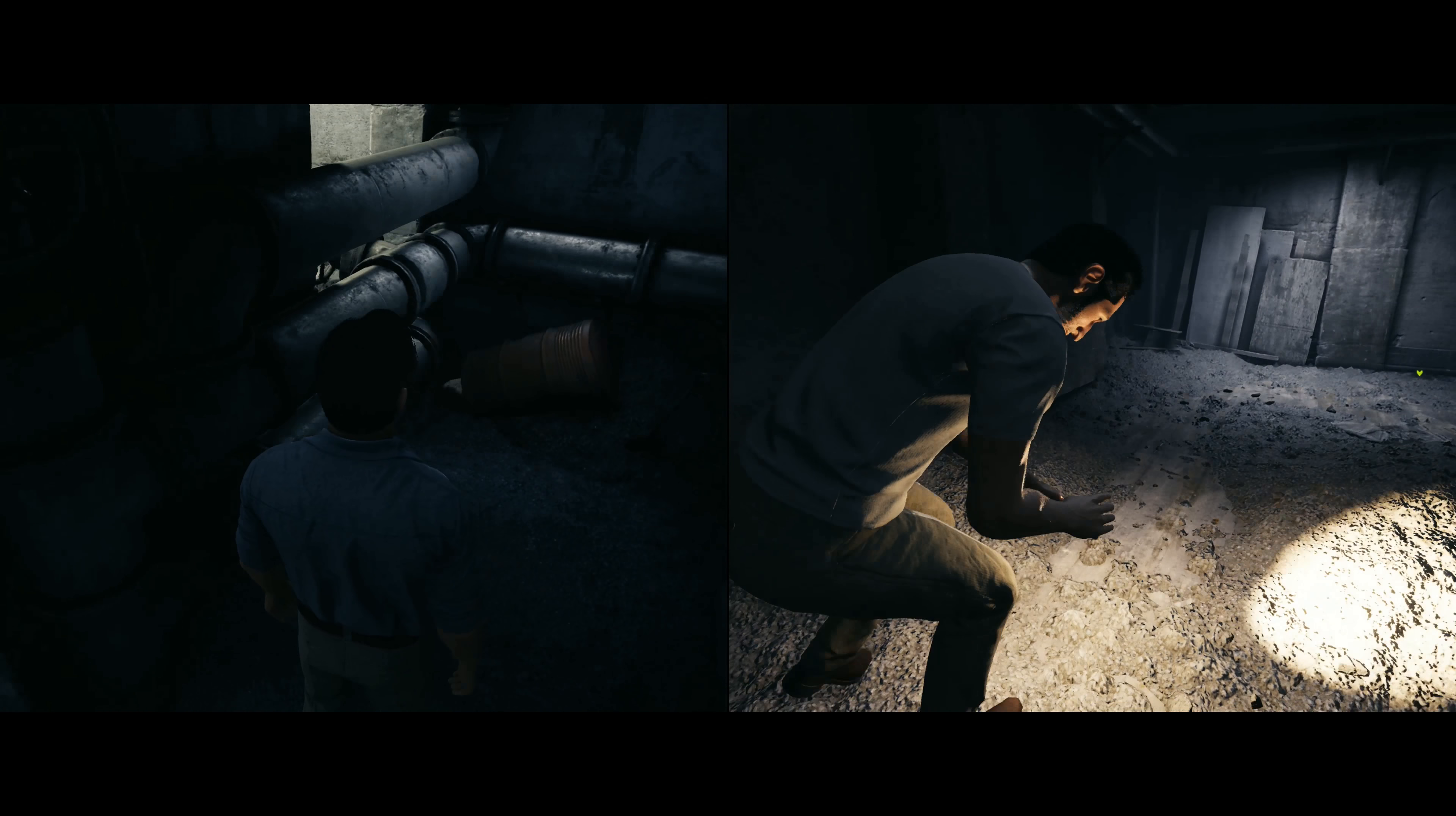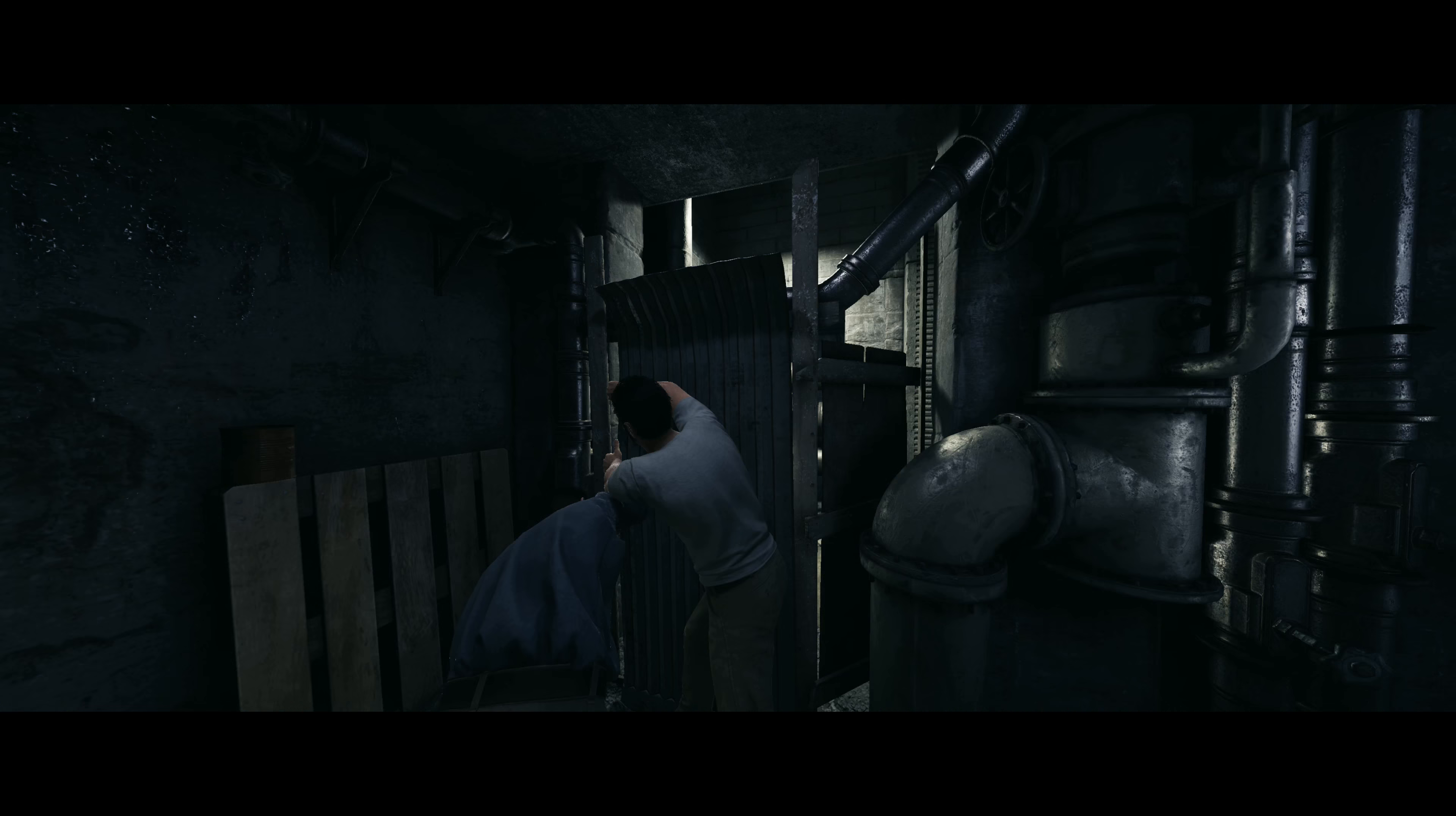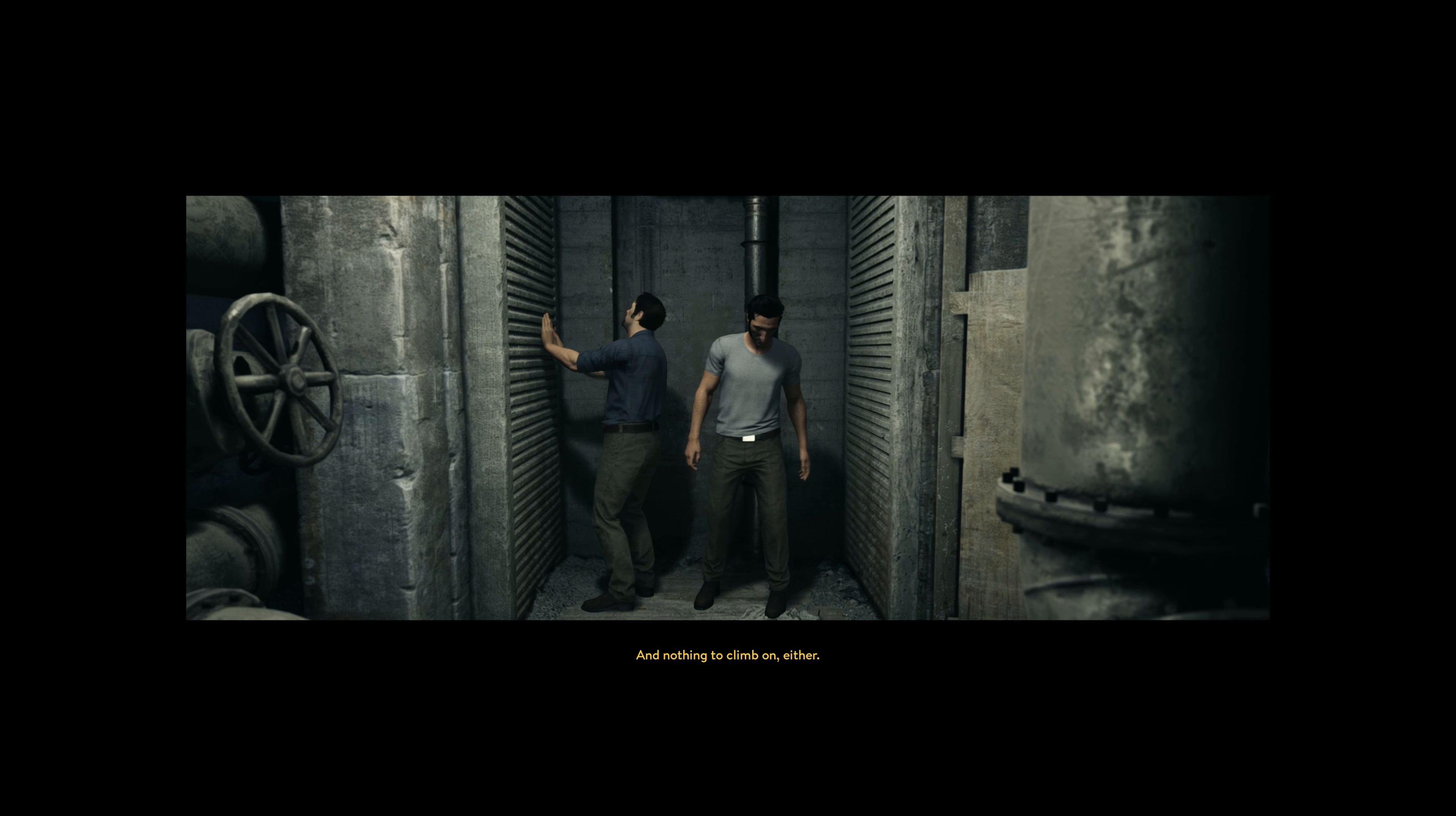Shit, guard up there. This way. Oh fuck, it's too high man and nothing to climb on either. Back to back.